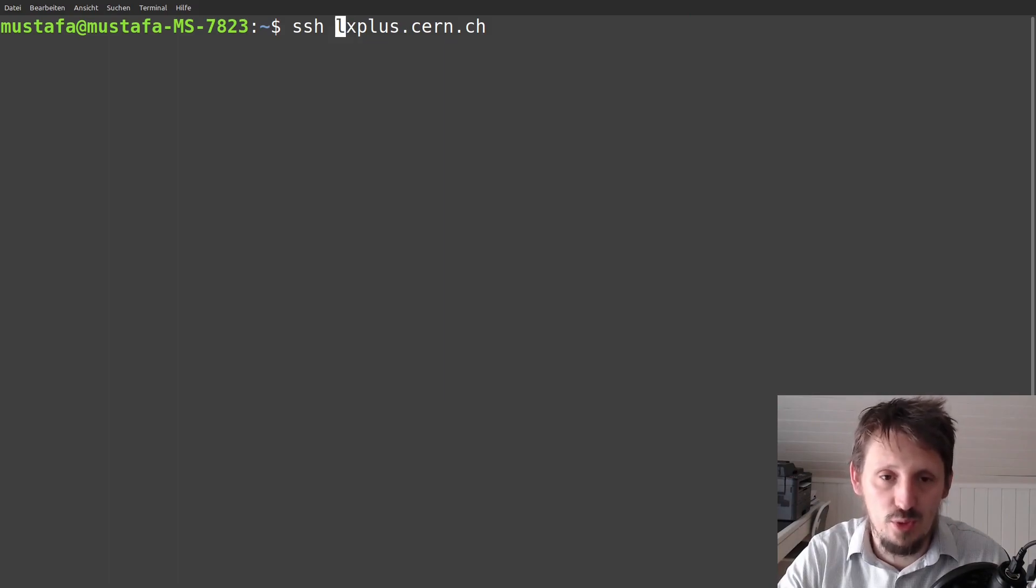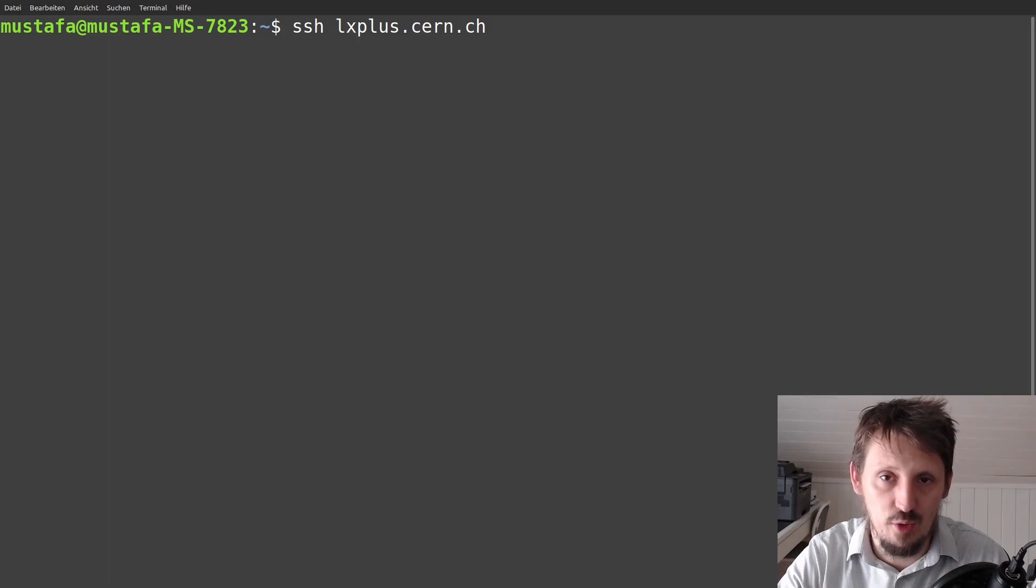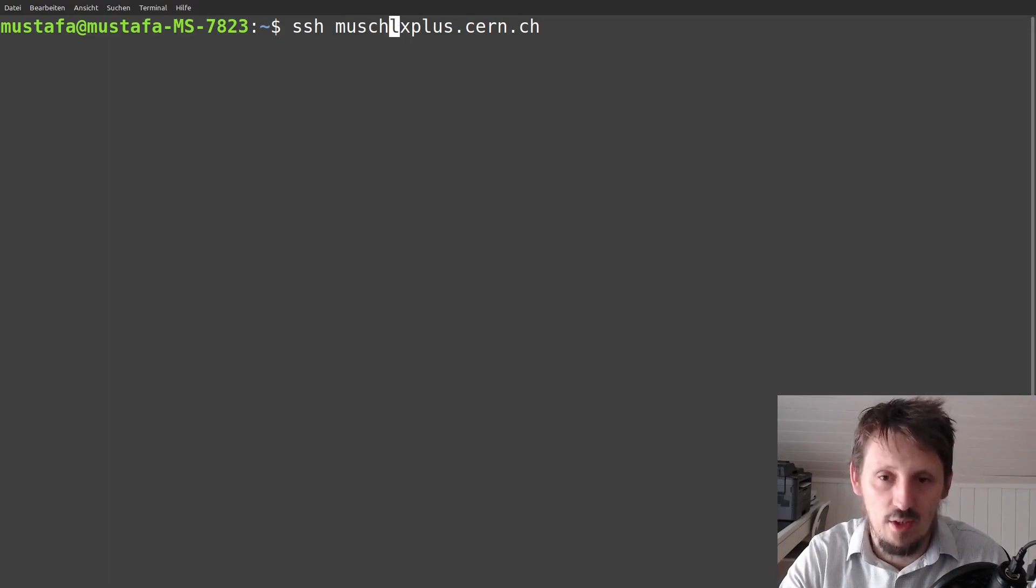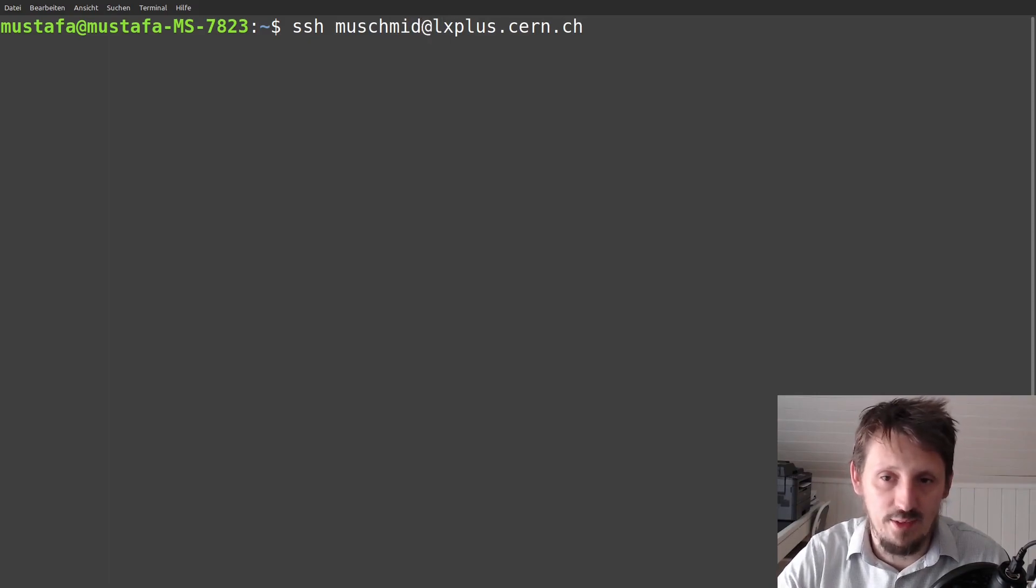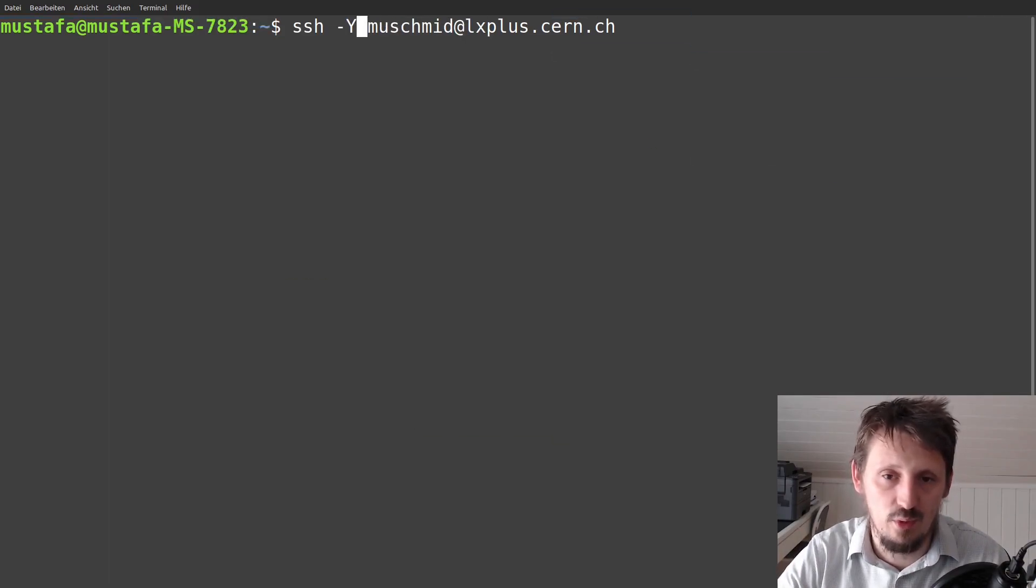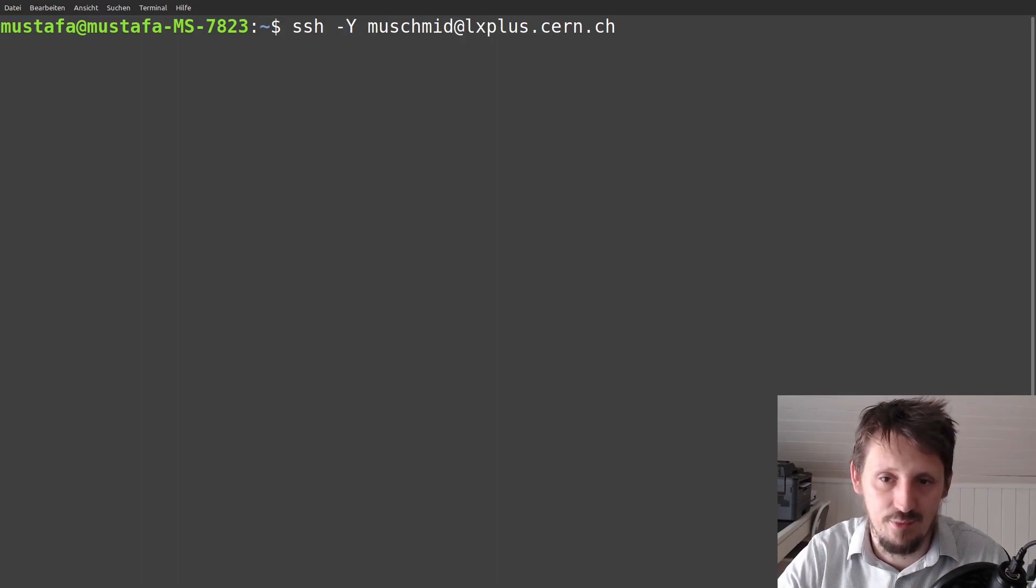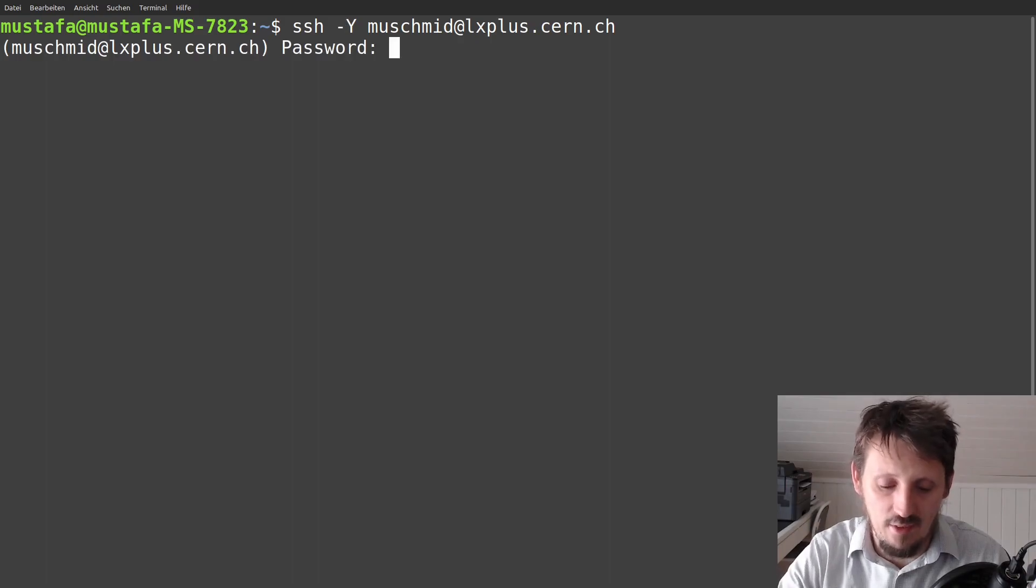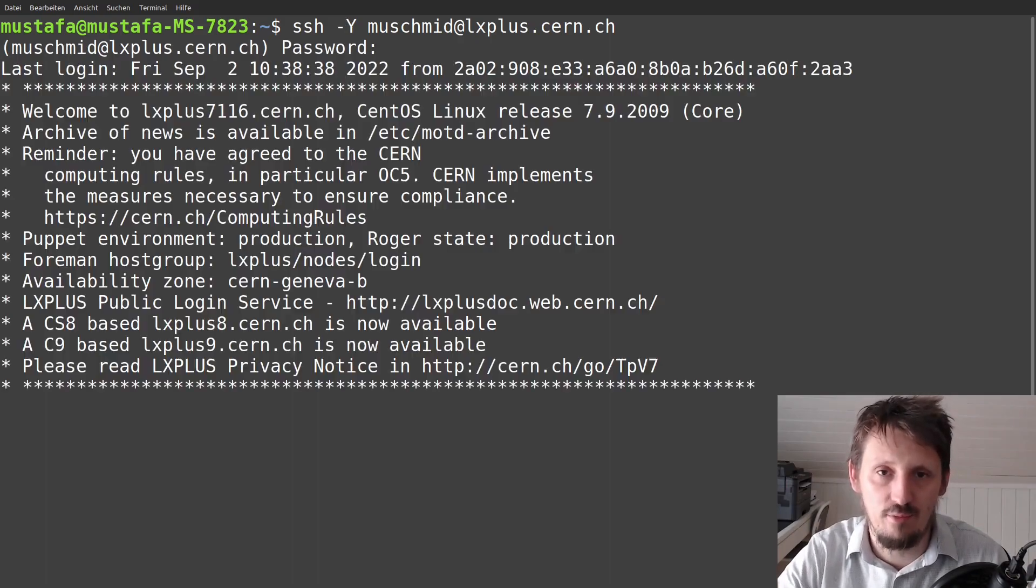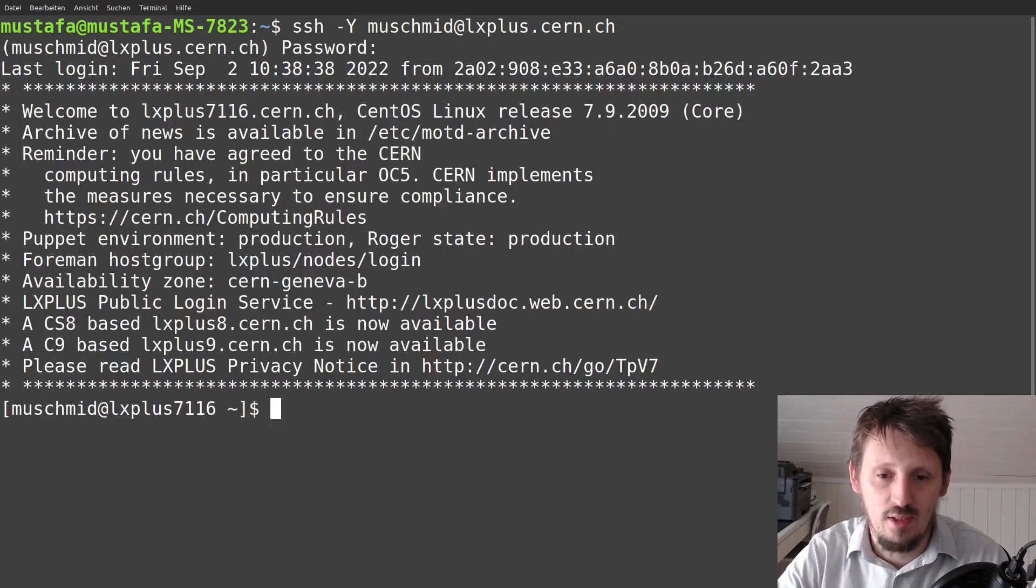Now at a given time, I will also explain a little bit more about that. If your username with which you are registered with CERN does not match with the one which you use on your local machine, you have to actually give your username additionally and write at. And since we also want to forward X because later we want to also see something, we have to insert here a minus Y or minus X. Now we can start that and it will ask you for your CERN password which you have to type in.